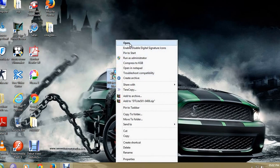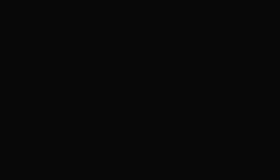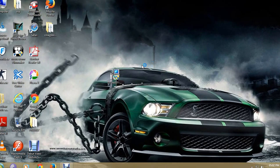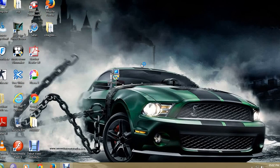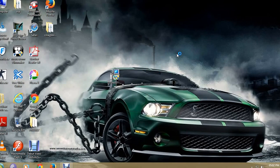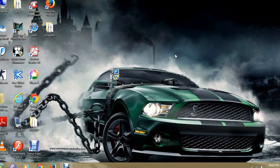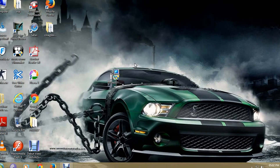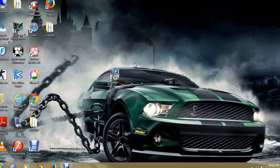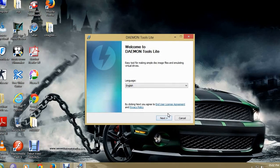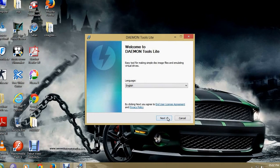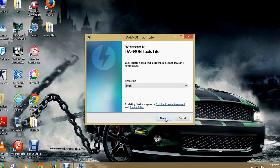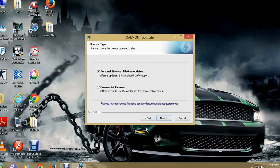First of all, open it. You can see this. It is loading now. Now the installation has come. Click on next.